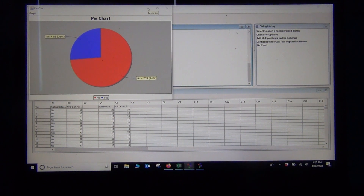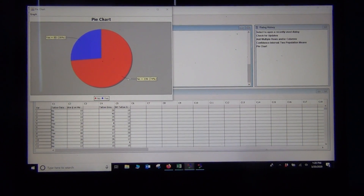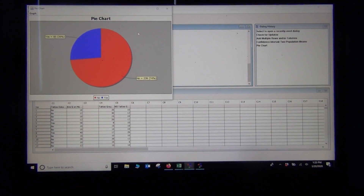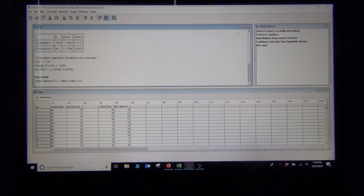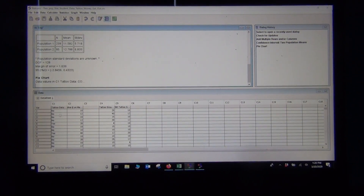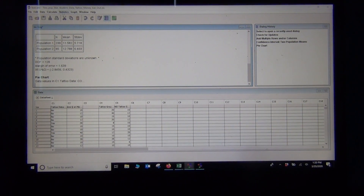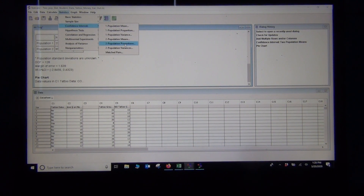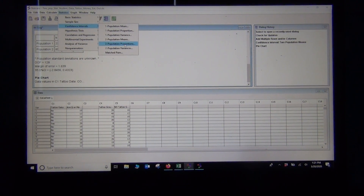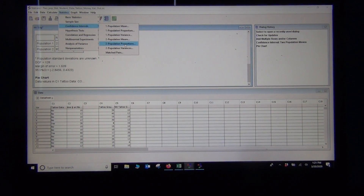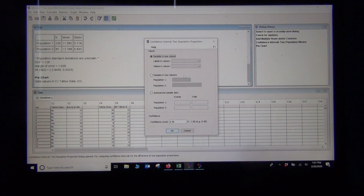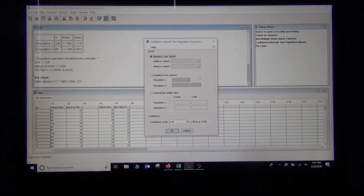You have to decide what's group 1 and group 2. I'll go with the no-tattoo group as group 1 and yes-tattoo as group 2, consistent with what we did with the traditional formula. To compare the percentages, go to Statistics > Confidence Interval > Two Population Proportion. I love the menus in StatCato — they're very easy to find.